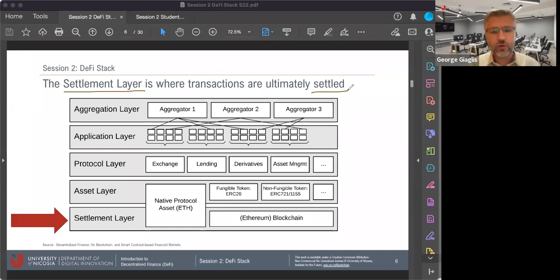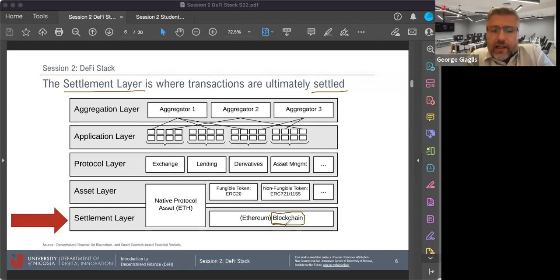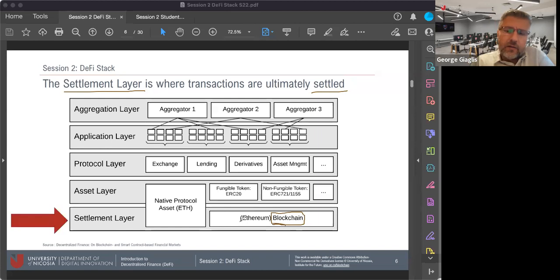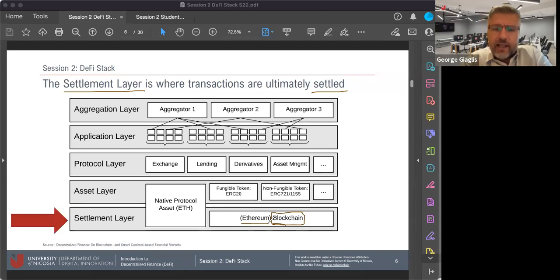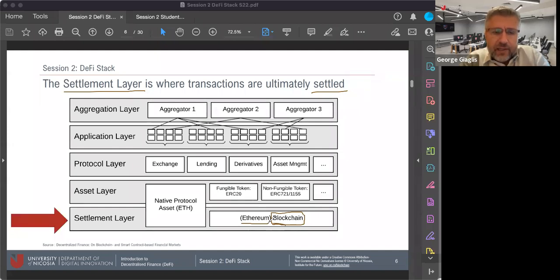Some tokens might be bought. Some others might be sold. There might be some swapping, some data updating and metadata refreshing happening in the background. Some transactions will need to be ultimately settled in an underlying network. This network is what belongs to the settlement layer. As you will see in the picture, the settlement layer is typically a blockchain. Not all blockchains are equally susceptible to lending themselves to DeFi applications. The Ethereum blockchain has been up to now the most popular and widely used one. Whether we are on Ethereum or on any other blockchain, there needs to be an underlying network that will provide the security and the finality of transactions in DeFi.